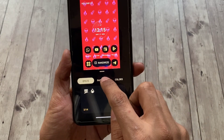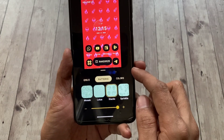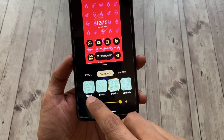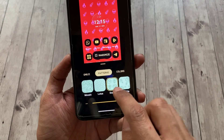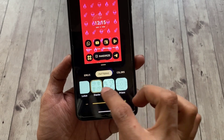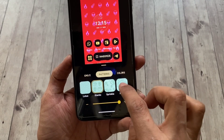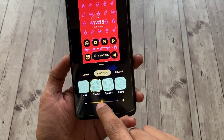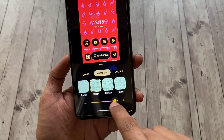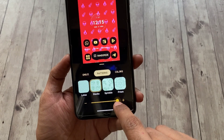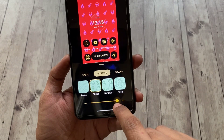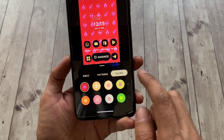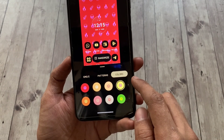Once you select the emojis, you can choose a pattern to arrange them in, such as mosaic, stacks, sprinkle, prism, etc. You can also increase the size of the emojis using the slider at the bottom. Right now I can't get a live preview — maybe it has something to do with the ROM — but other than that it just works fine.